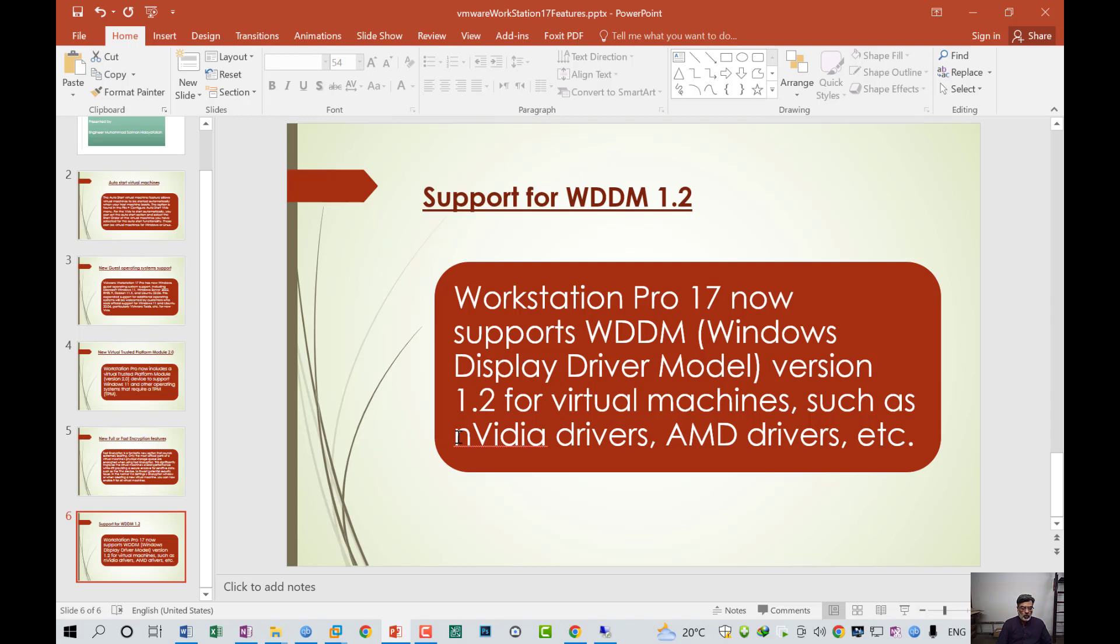This is the introductory video about the features. In my upcoming video, I will show you how to download and install VMware Workstation 17 step by step. Thank you very much. If you like this video, please hit the like button. And if you have not subscribed to my channel yet, please subscribe. Again, thank you very much for your time.